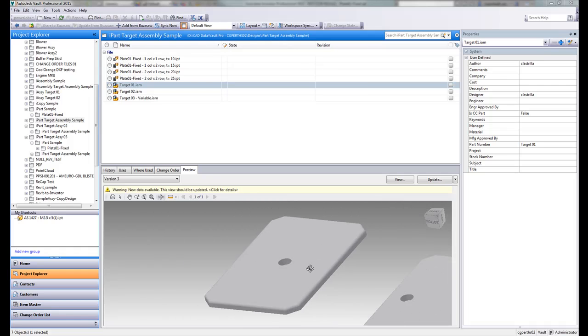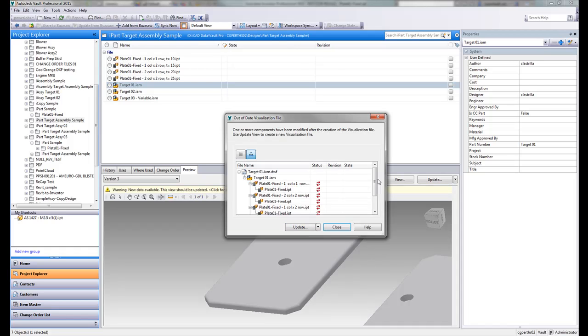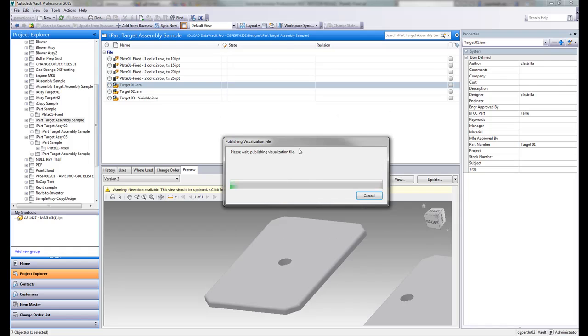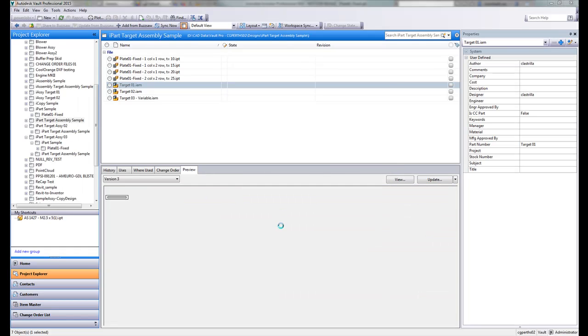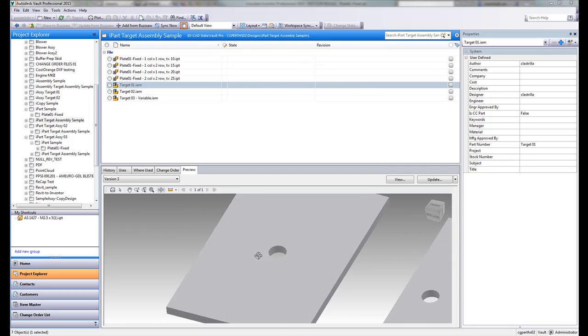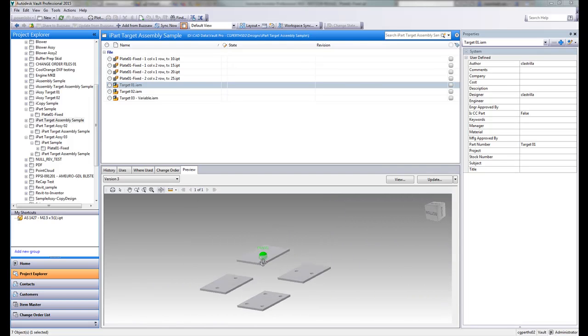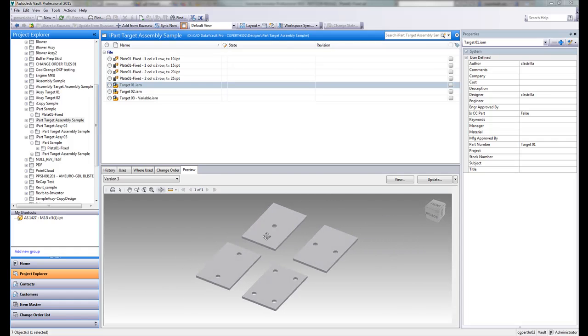And as you'll see, it still has that chamfer, it still has those fillets. But as you'll see, Vault will tell you new data is available. So if I click here to update that, it's going to give us that status there. And what you'll notice immediately is that even without opening up the assembly, Vault has already updated that target assembly with the updated members of the iPart that we've just changed.